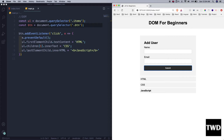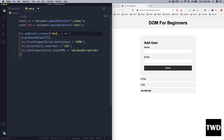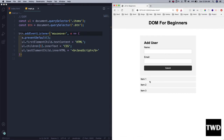Instead of the click event, there are other events you can search for. For example, `mouseover` is there — when I bring my mouse over the button it gets triggered and the change happens. You can check out other events as well.